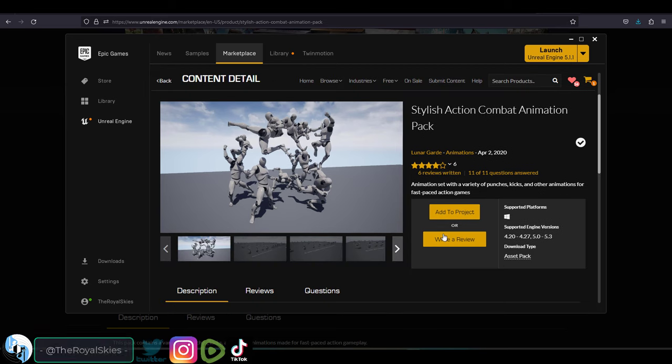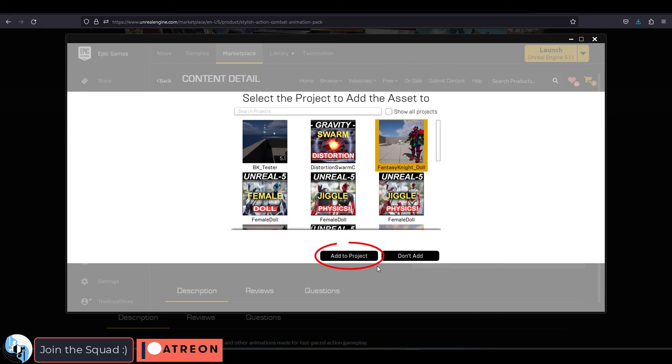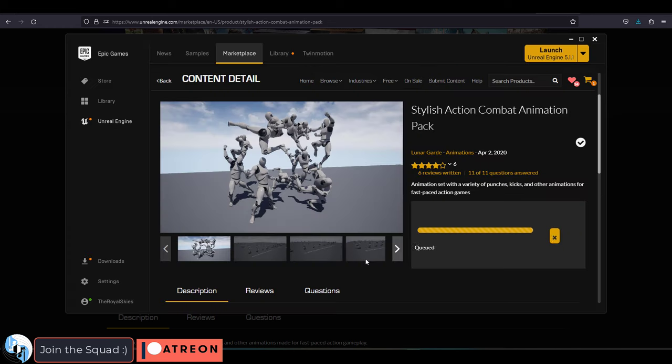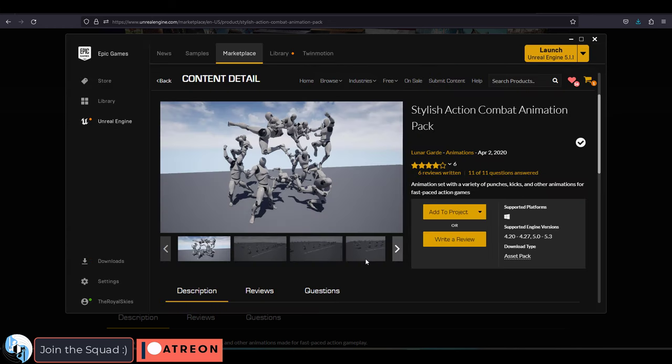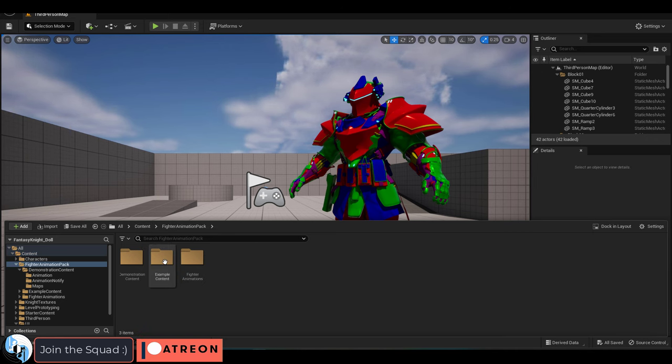Assuming you bought the new pack from the market, add to project, pick your project, add, wait for it to load, and you should see it appear in your project.